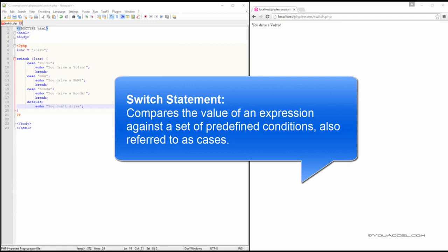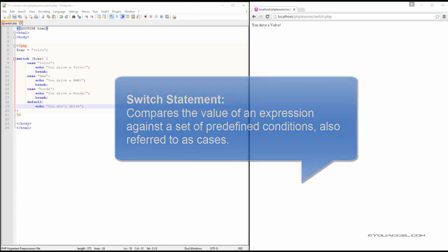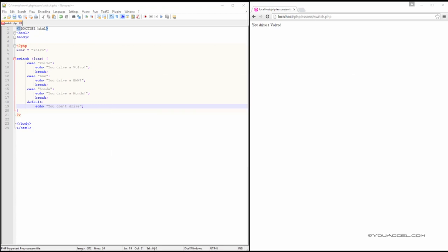The switch statement compares the value of an expression against a set of predefined conditions, also referred to as cases. If there is a match, the block of code associated with that case is executed.